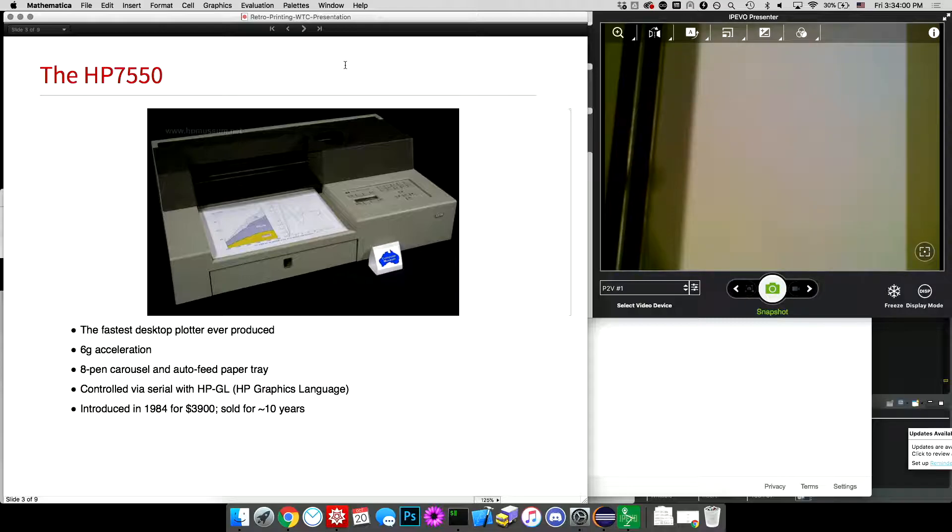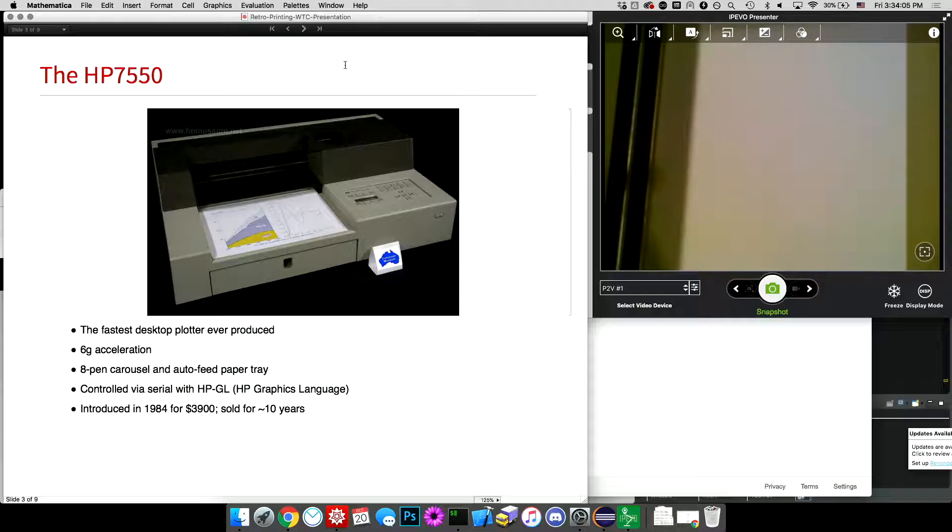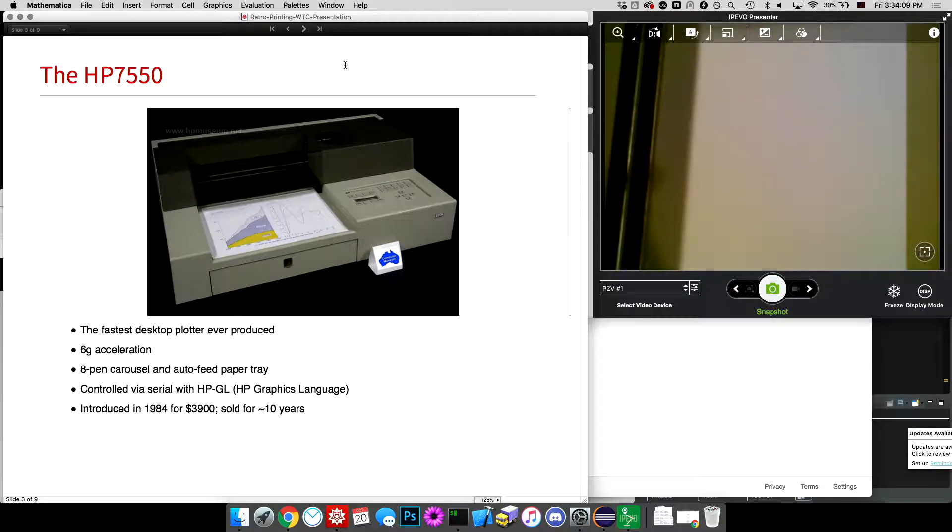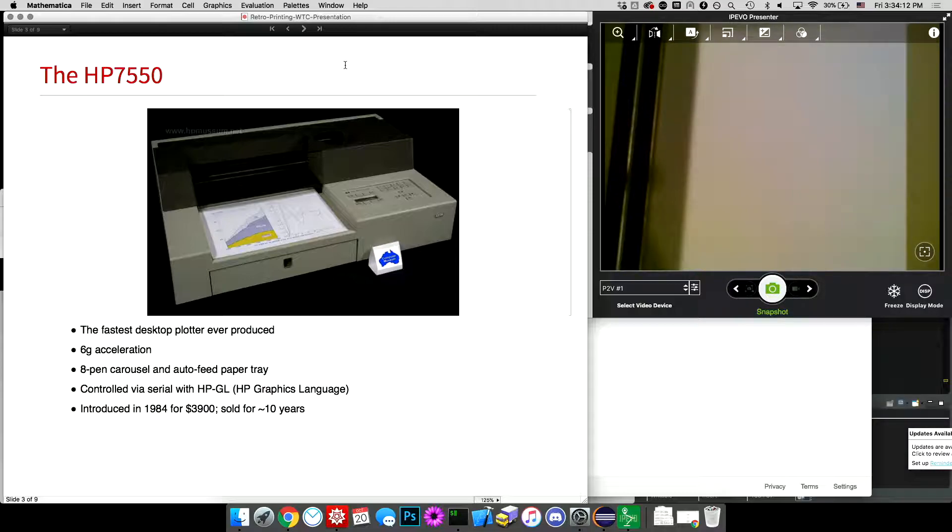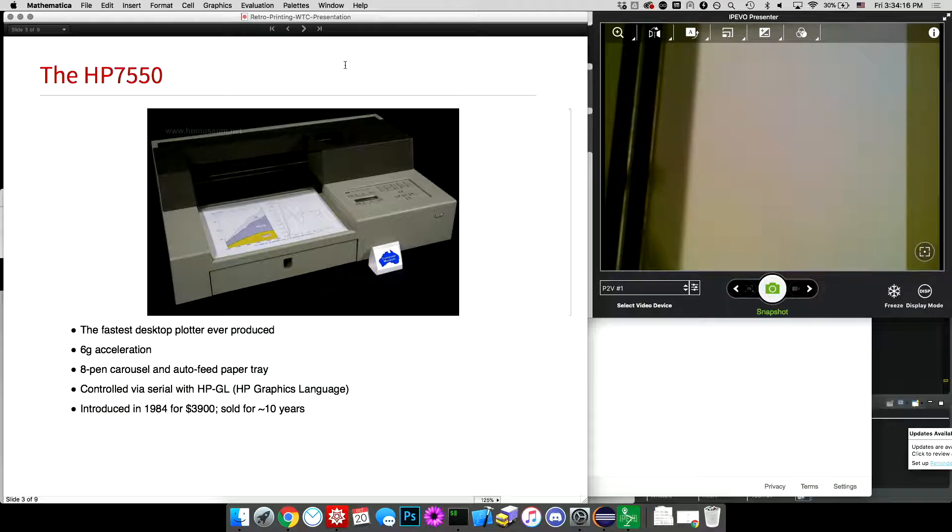And it has another nice feature is the auto-feed paper tray. A lot of pen plotters did not have this, so it has, like a regular printer that you might have at home, it has a paper tray and it can automatically suck up paper and put it on the writing surface.